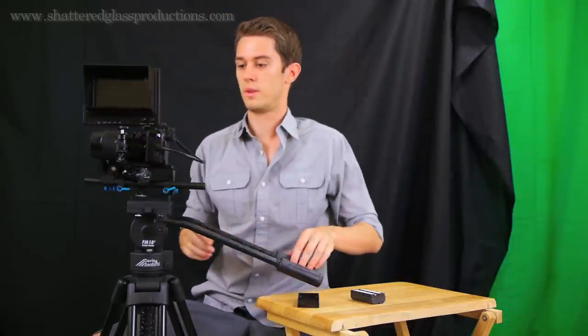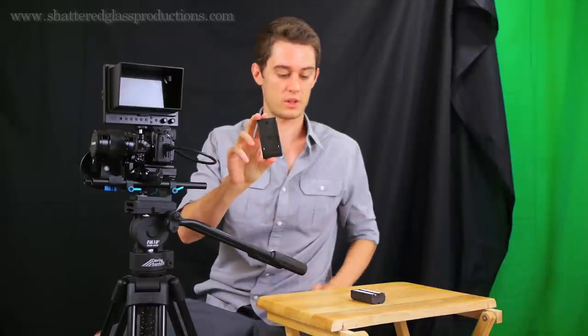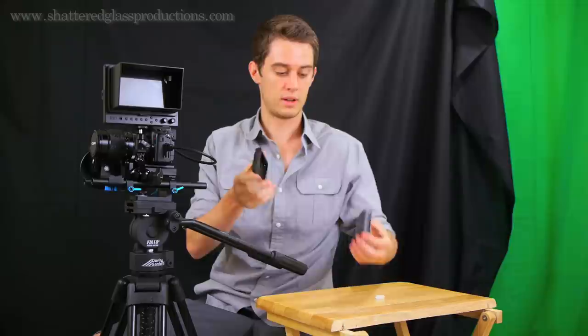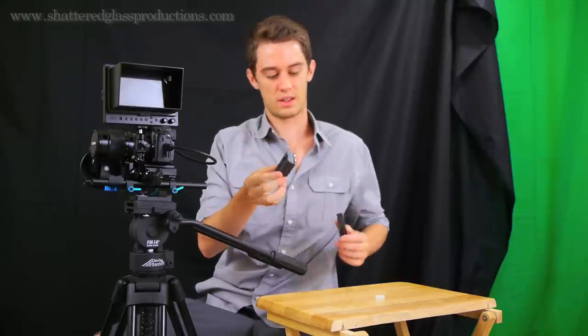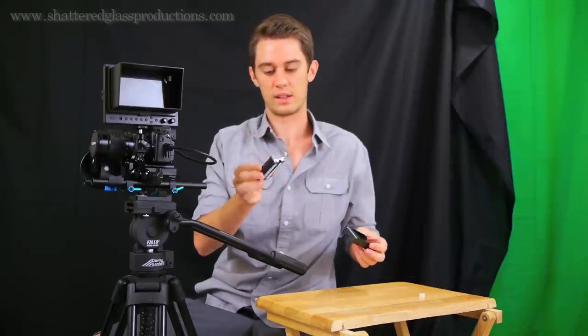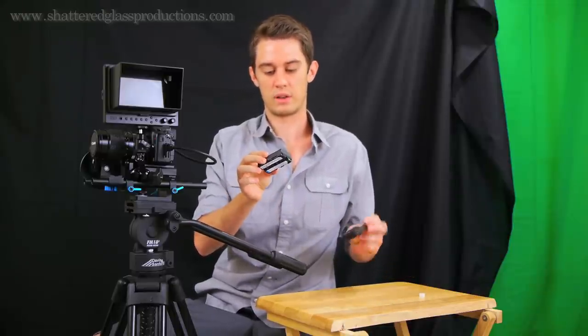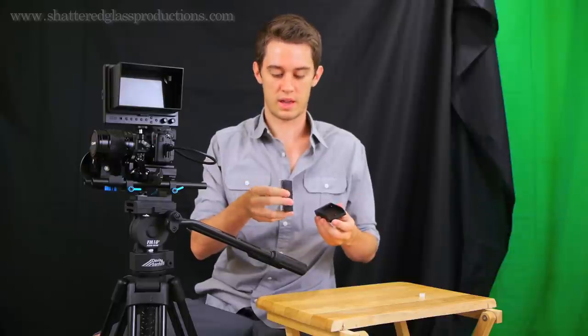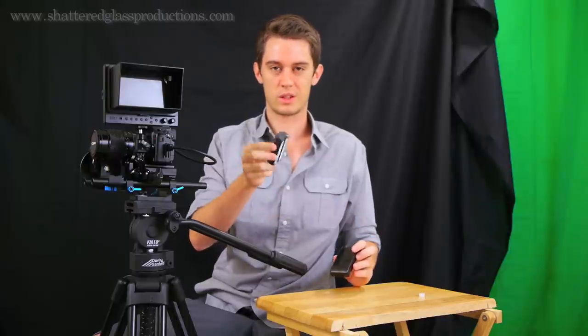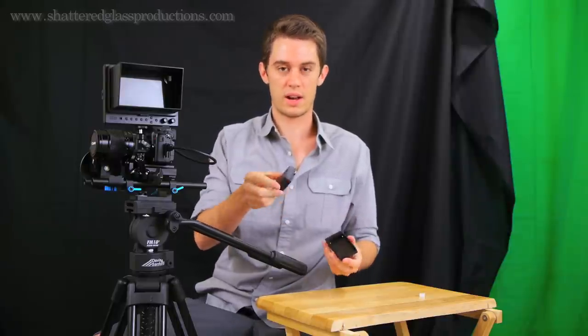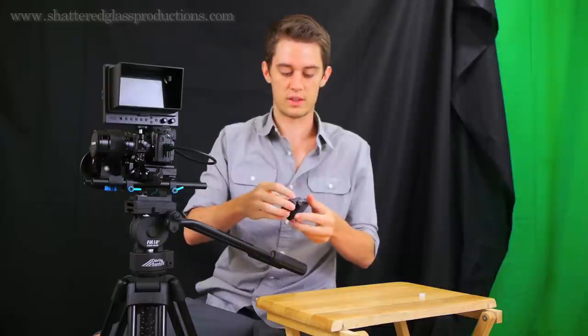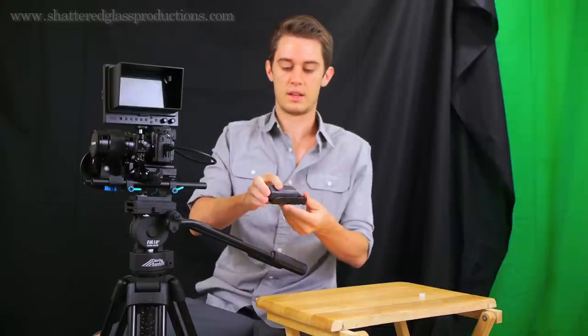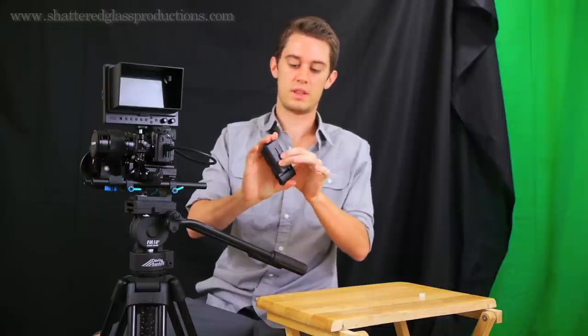And now to power this thing, again as I mentioned before, you've got the Sony plate adapter. These F550s, even though it came with it, I've used it once and it only lasted about a little over an hour, not even quite an hour and a half, so these aren't really good for long term, but you can buy larger battery versions of this and they'll still fit in the same plate.